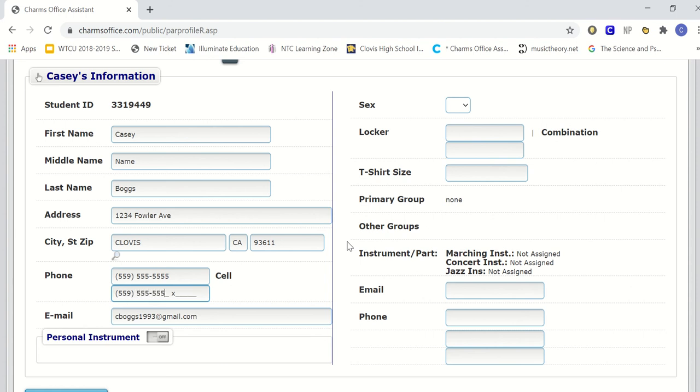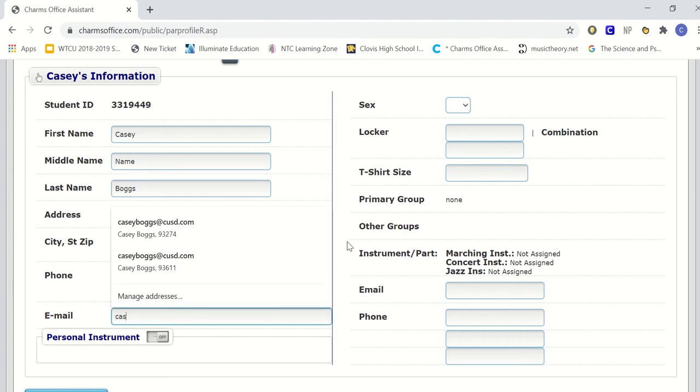If you have another cell number, you want to include that as well, or a home phone number. The home phone number should be the second number. Your cell phone should be your first number.